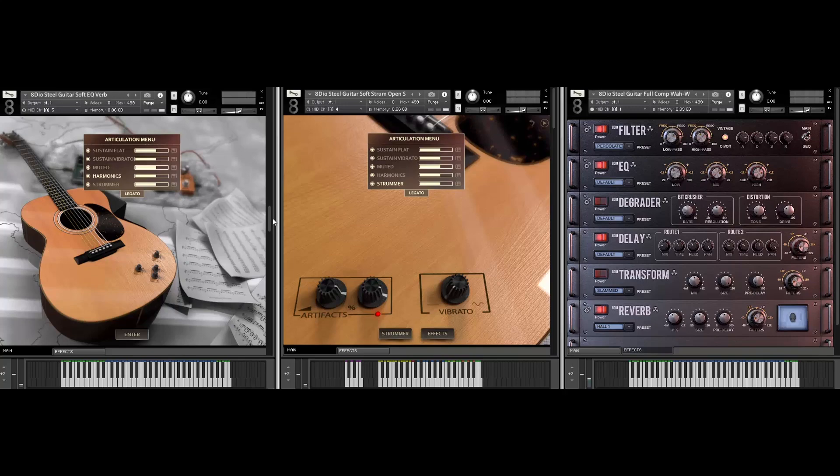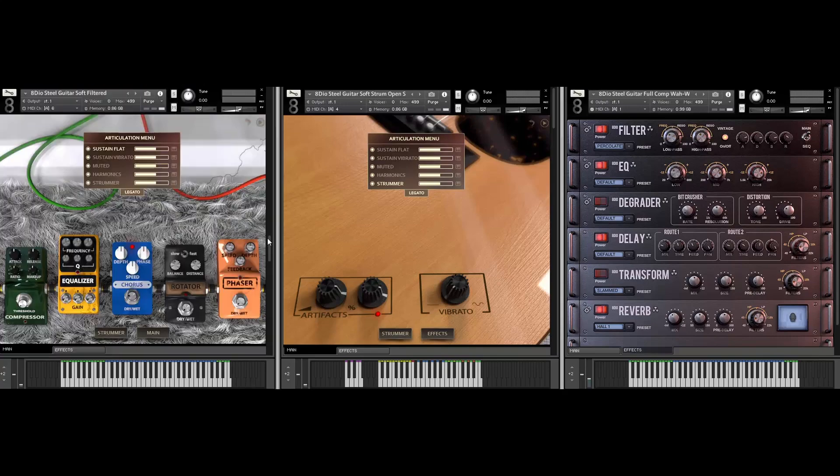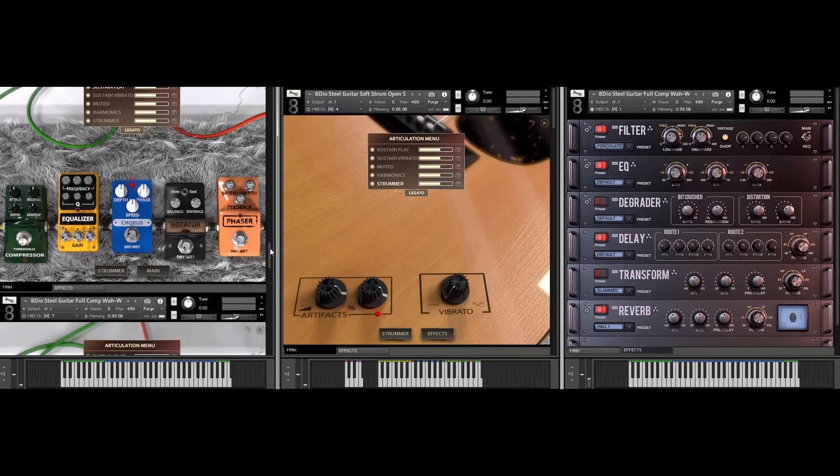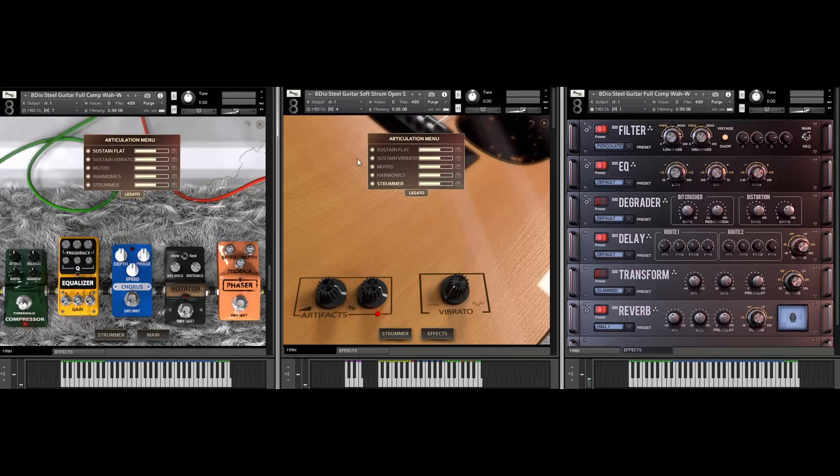Imagine playing that on a real guitar. We also have this other patch here when you move the mod wheel you get that wah effect on the sound.